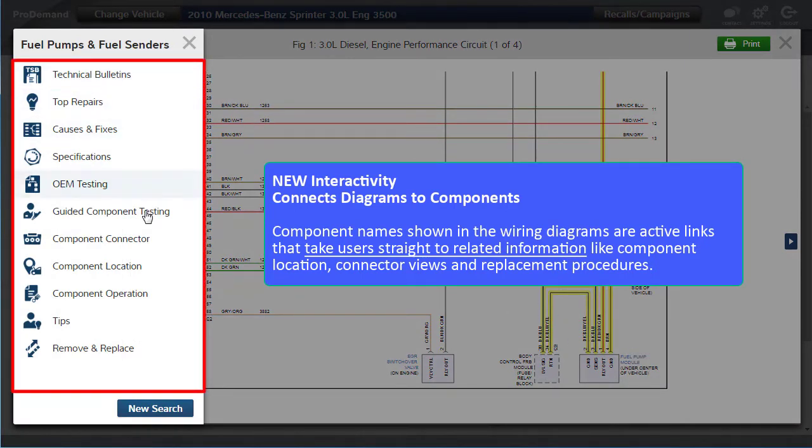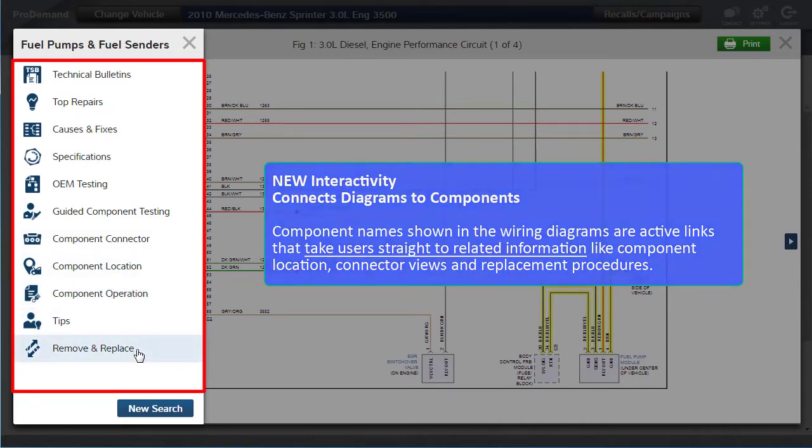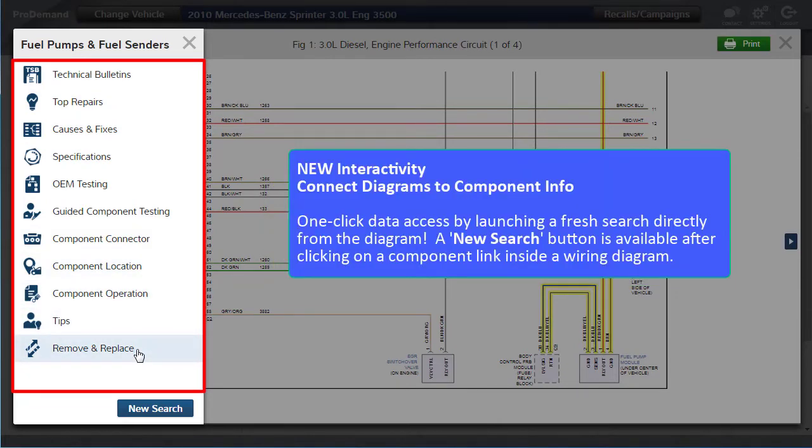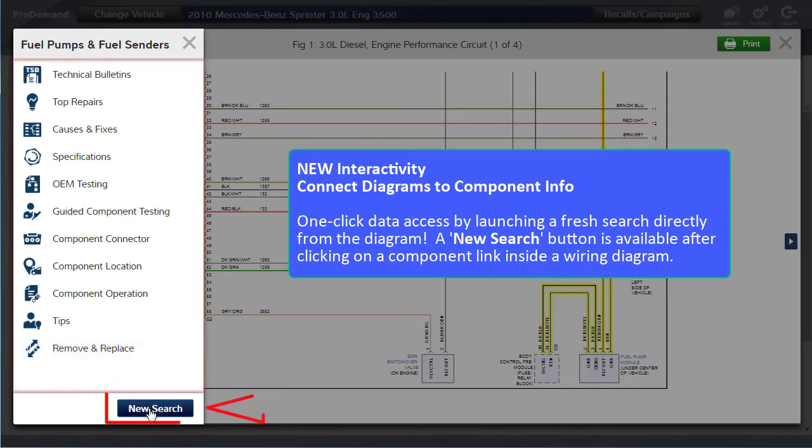Like component location, connector views, and replacement procedures. You also have one-click data access by launching a search directly from the wiring diagram. A new search button is available after clicking on a component link inside a wiring diagram.